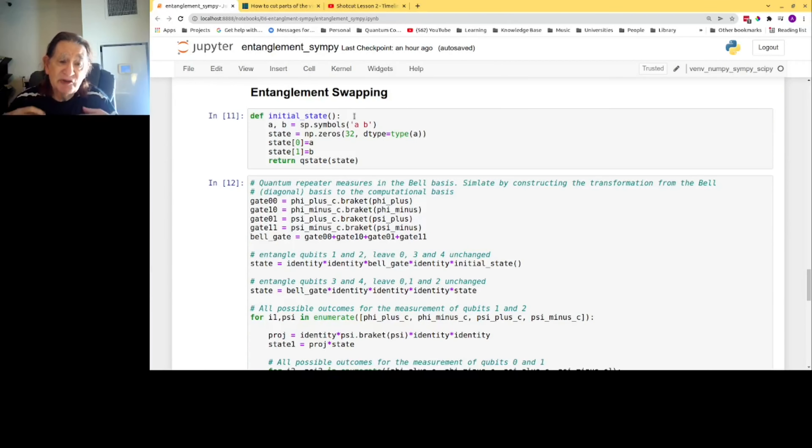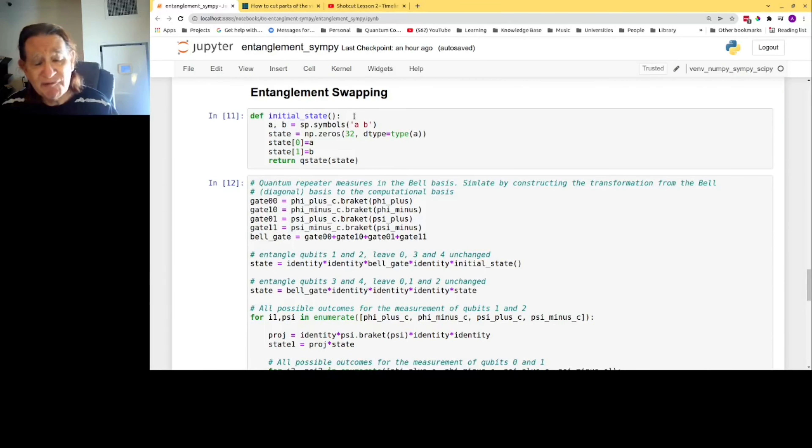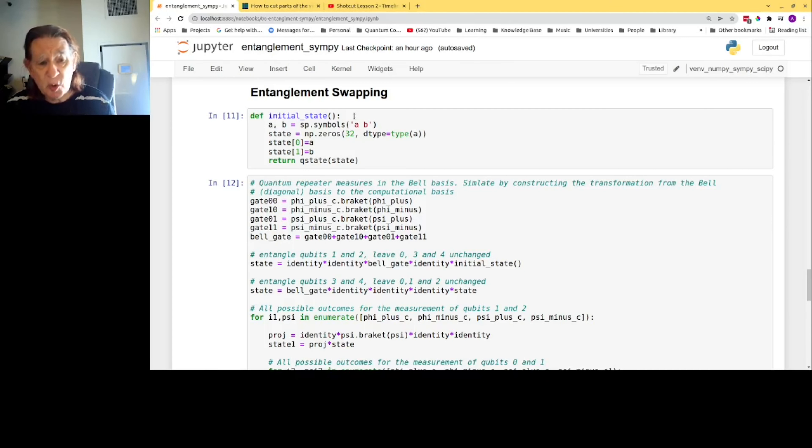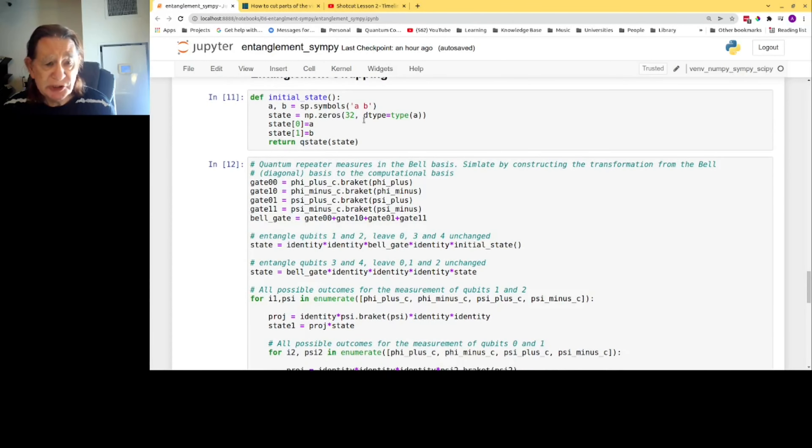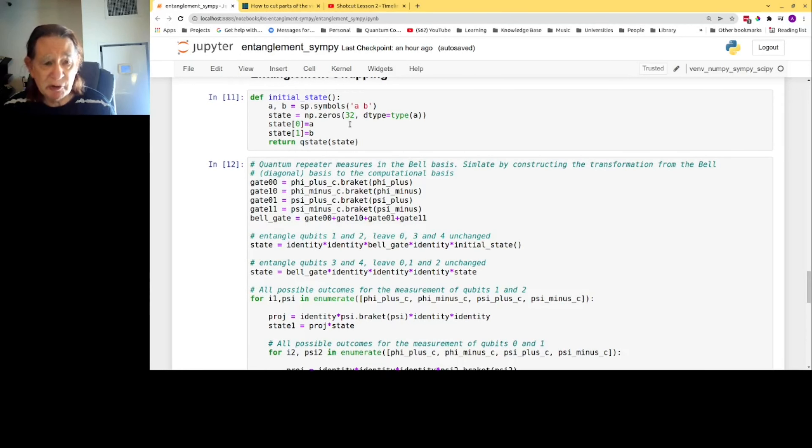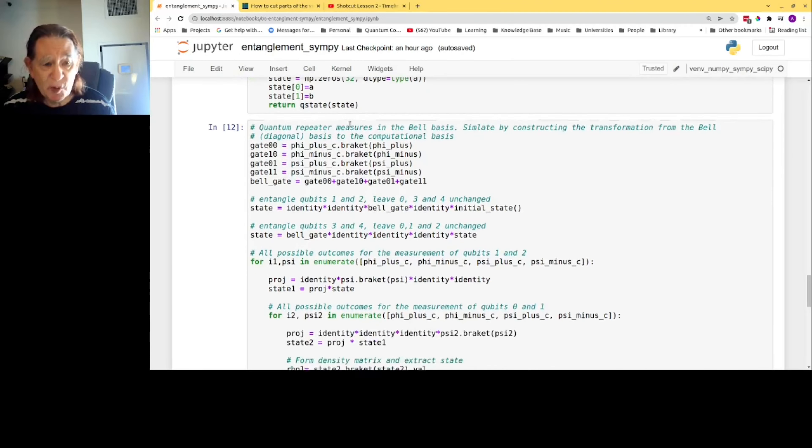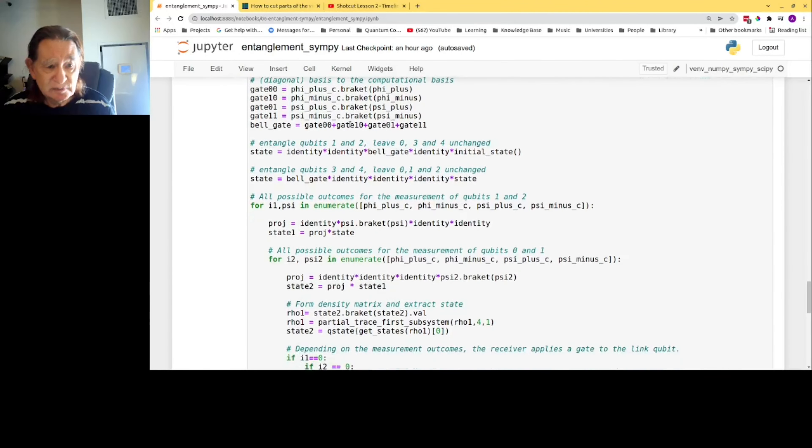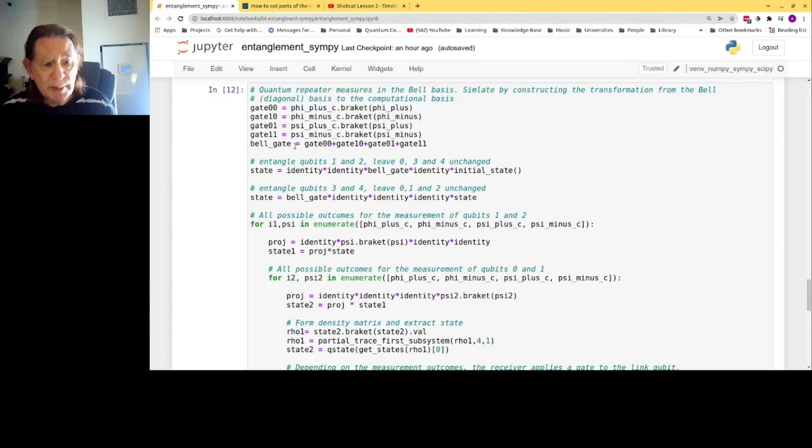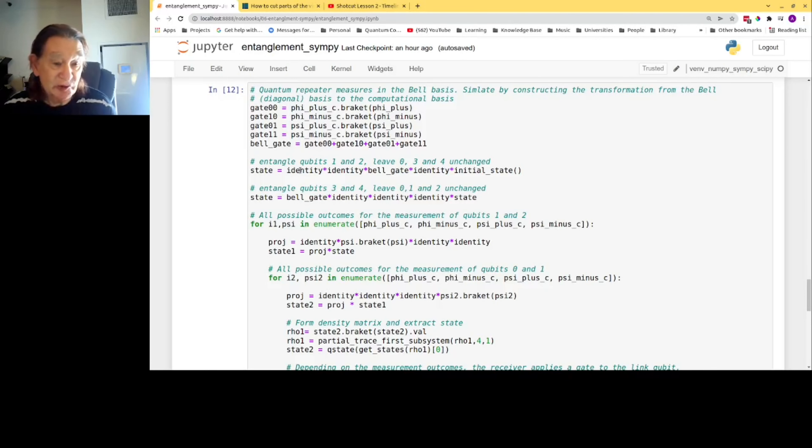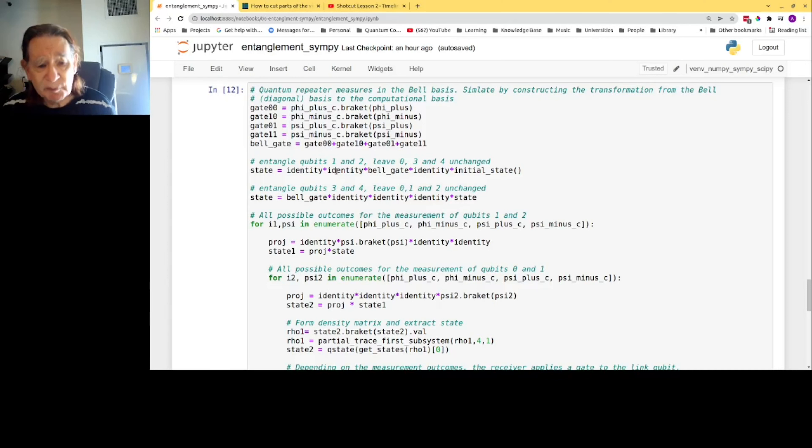Now I generalize this code to the more complicated case where there are five quantum bits and we're using a repeater to transmit a quantum bit to a distant destination. Here's the function that produces the initial state. It's just a general superposition of zero and one, just like we had before. And here is the code that simulates the process. I form a gate for the transmitting station entangling qubits one and two, leaving qubits zero, three, and four unchanged.